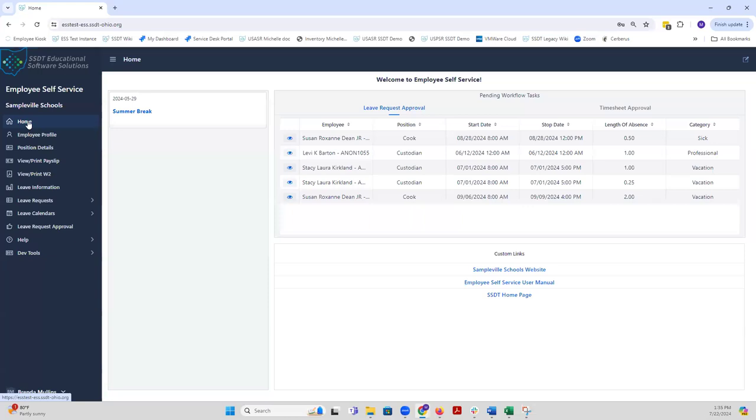Once a member of your staff submits a leave request, as long as the district has email configuration set up in ESS, you will receive an email notifying you that the leave request requires your approval. It will include the detail of the staff members leave request along with the link to ESS so that you can access it and approve their leave request.